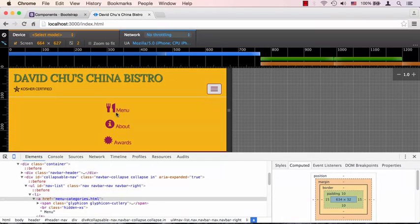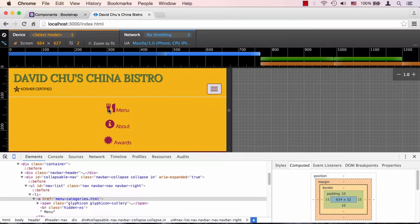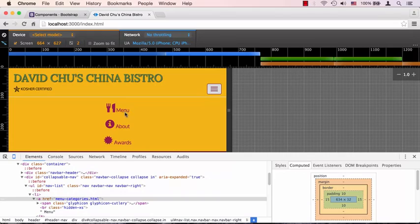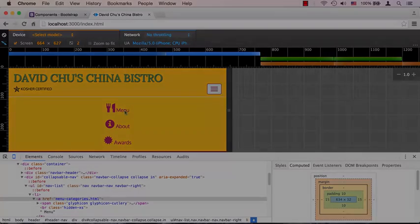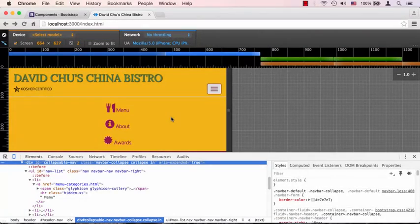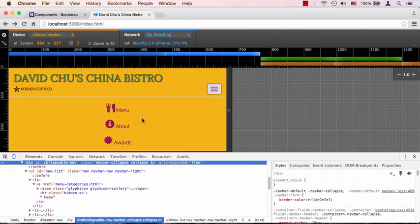It looks way too big, especially compared to the menu. What we really want, especially given that this is a font icon, is for both the font icon and the word 'menu' and the text to be the same font size. First let's investigate why there are indeed two different font sizes.